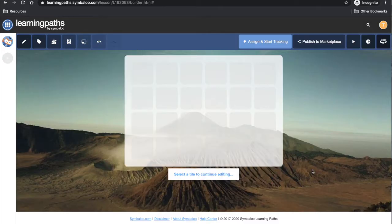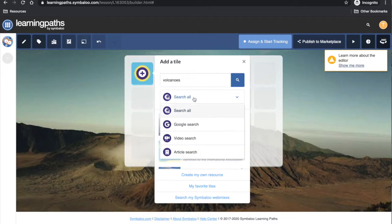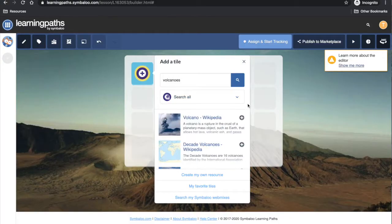To begin, select your starting point. You will be presented with a number of options. You can add in something from Google search, video search, or article search, or you can search all. Alternatively, you can create your own resource.